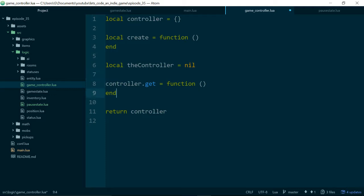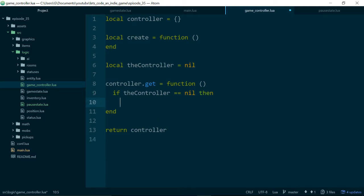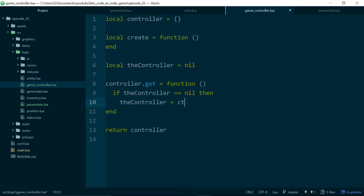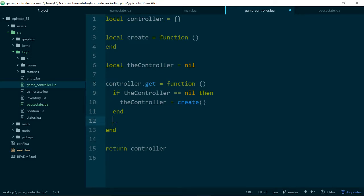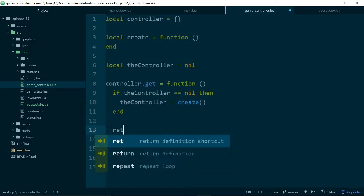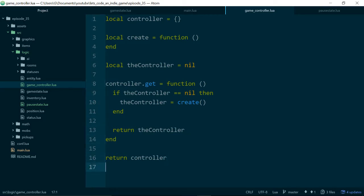And we also need a variable to hold an instance of this controller, which we'll start off with setting to nil. So now what we're going to do is we will say if the controller is equal to nil, then we want the controller to be equal to create. So we'll make a new one. And then we will always return the controller. So the first time controller.get is called, we will create a new controller and return it. And any time afterwards, we will just return the same version of the controller. And this will make sure we only ever have one controller rolling around our codebase.